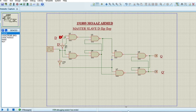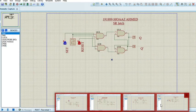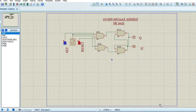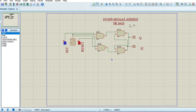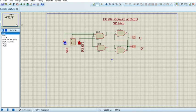Now let's move on to our last circuit, which is the SR latch circuit. In this circuit we are using two logic toggles as inputs, named Set and Reset. We are also providing a clock input. We are using a total of four gates: two NAND gates and two AND gates, and two logic probes used as outputs.